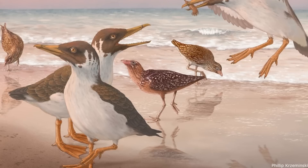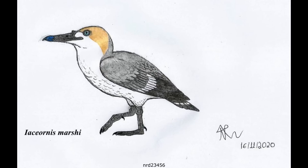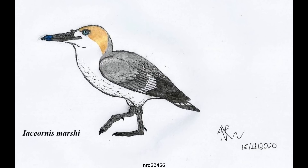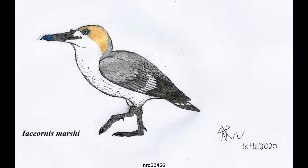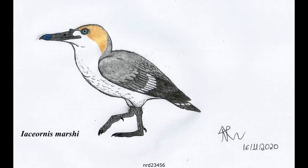Although these lineages are well known, there are a tonne of more mysterious forms known only from single scraps of bone, thus making it difficult to say much about them. One genus, Iaceornis, is among the better known of these, with a holotype consisting of a semi-complete skeleton lacking a skull.